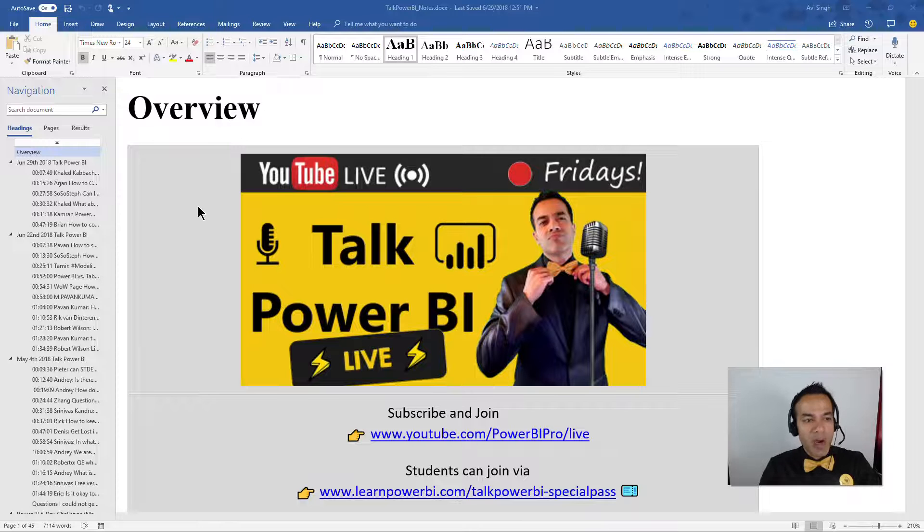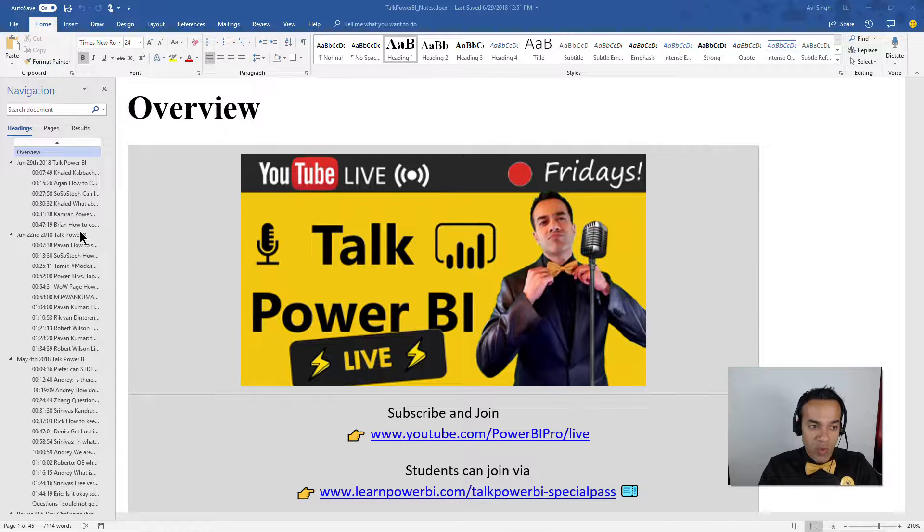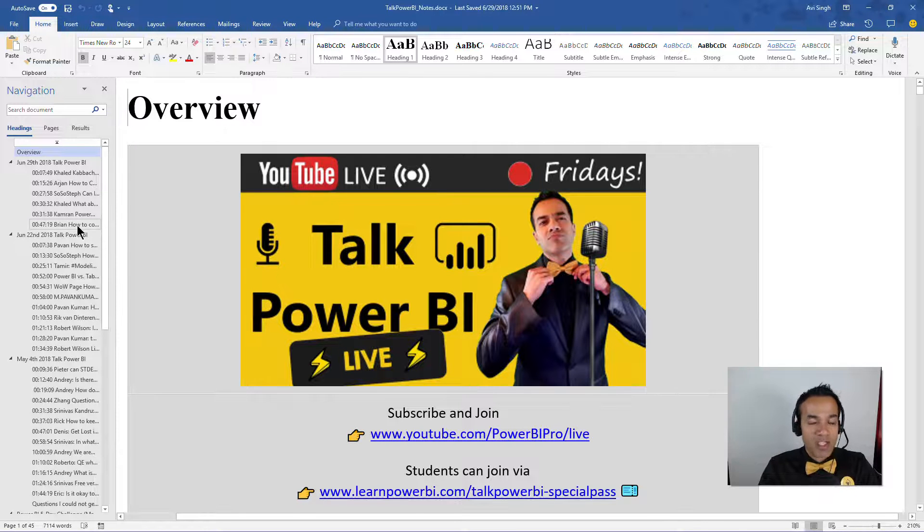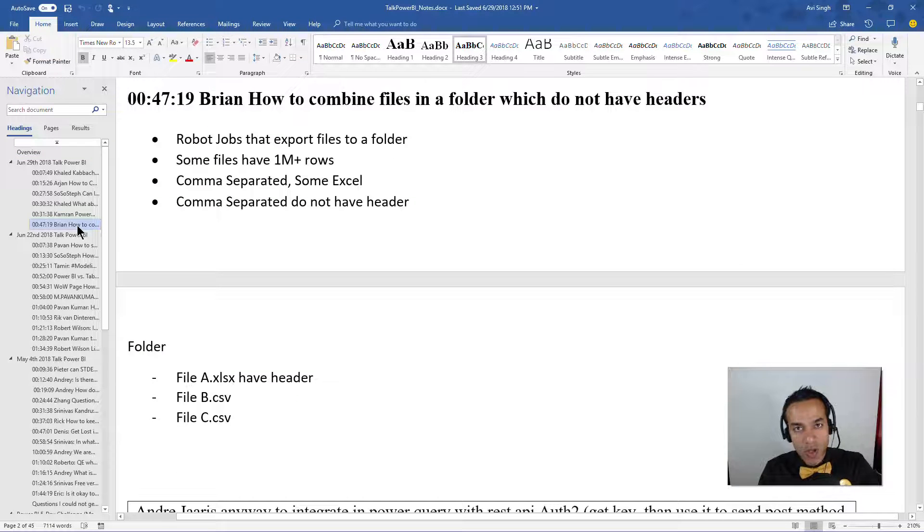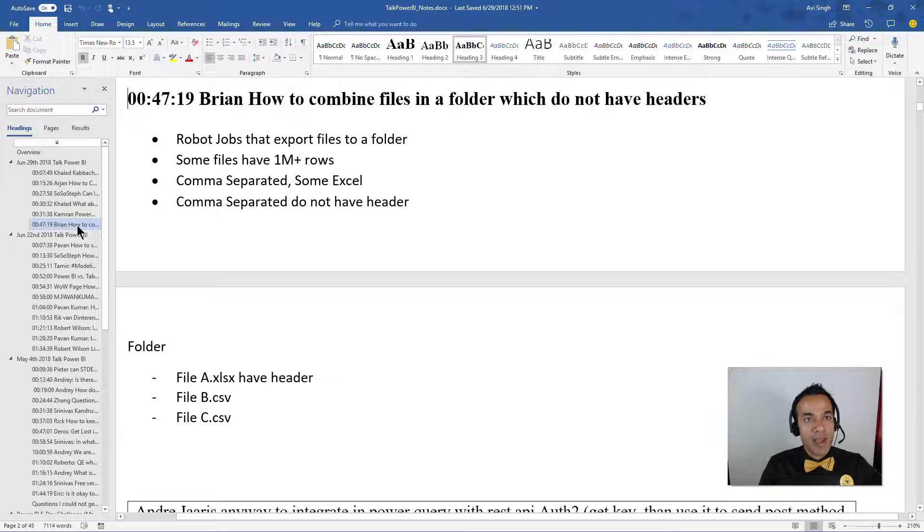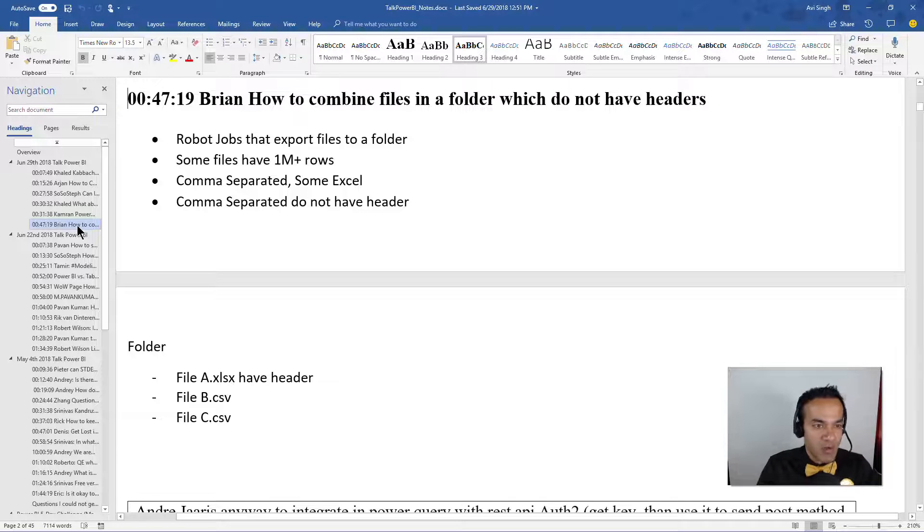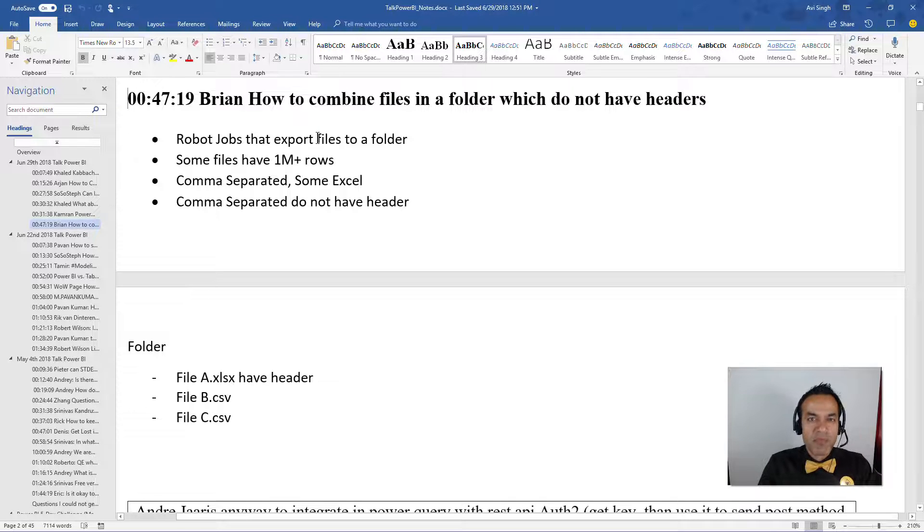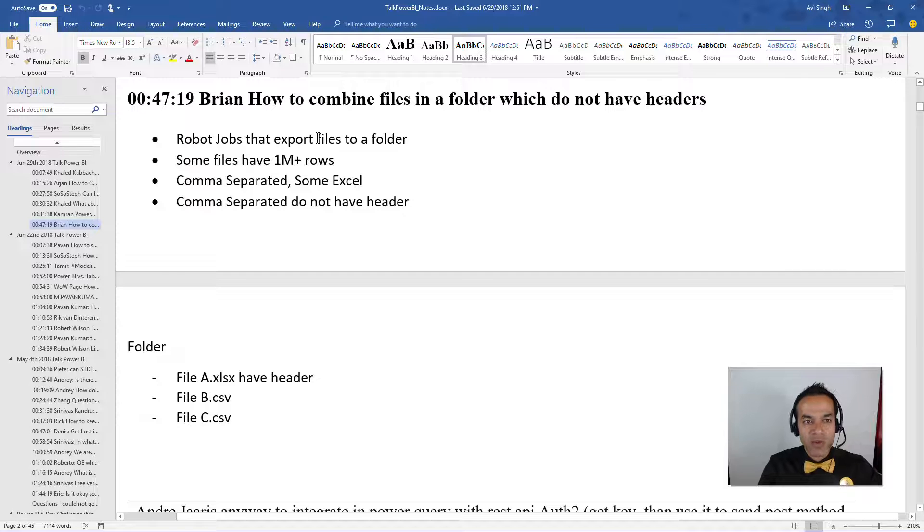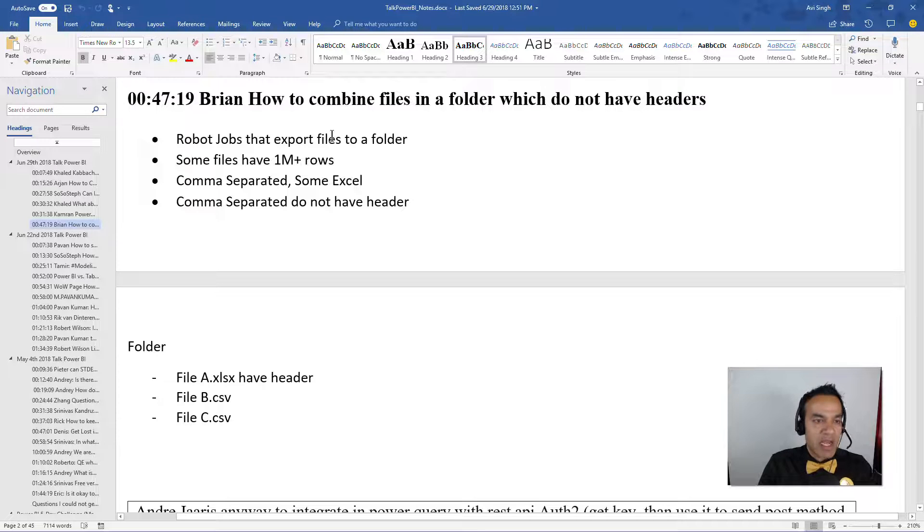So I just got off the Talk Power BI call and there was one question which I couldn't solve, and if you're anything like me, it's like an itch and you have to solve it. I couldn't solve it completely, although I'm pretty confident we had the right track. So I'm gonna try to solve it now and we'll see how that goes.